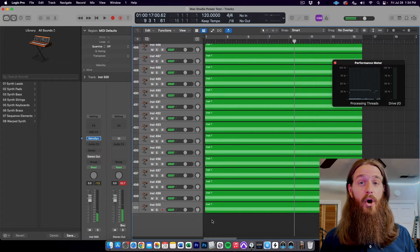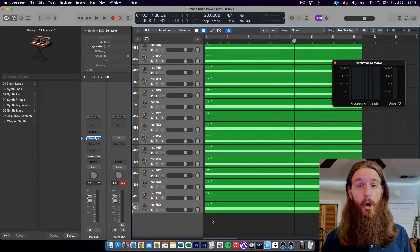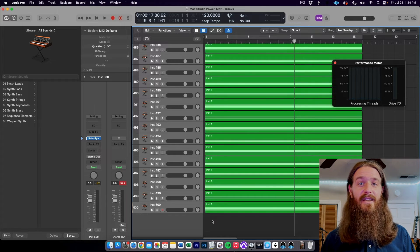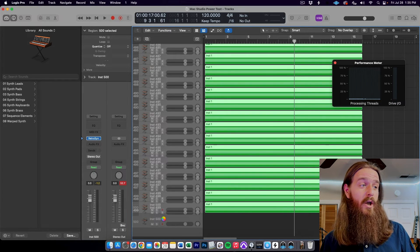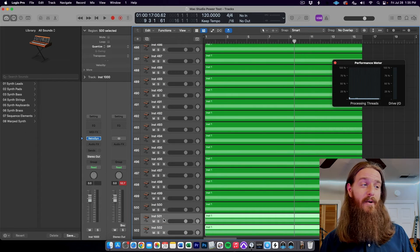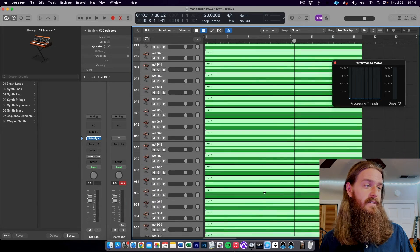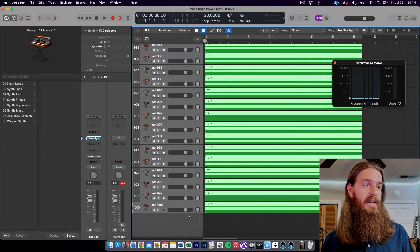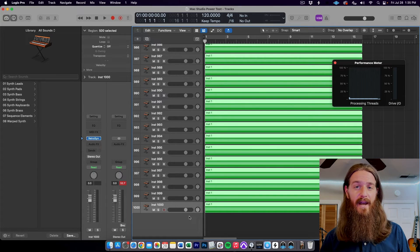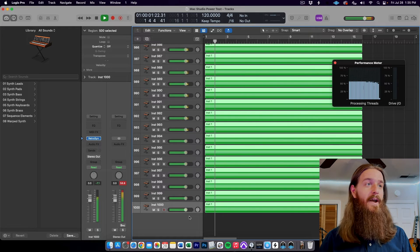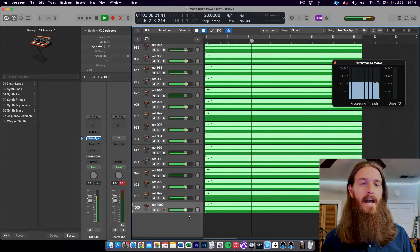We know the Mac Pro capped out somewhere between 500 and 600, but I'm betting this is going to play a thousand tracks no problem — the full thousand tracks of RetroSynth. We did get a brief beach ball when copying 500 tracks at once, but before I even finished explaining that it fixed itself — maybe a few seconds — and we now have one thousand tracks of RetroSynth, the maximum Logic can play at one time. And there we go: no problem at all, barely over 50% on the processing threads. A thousand tracks of RetroSynth, absolutely no problem.